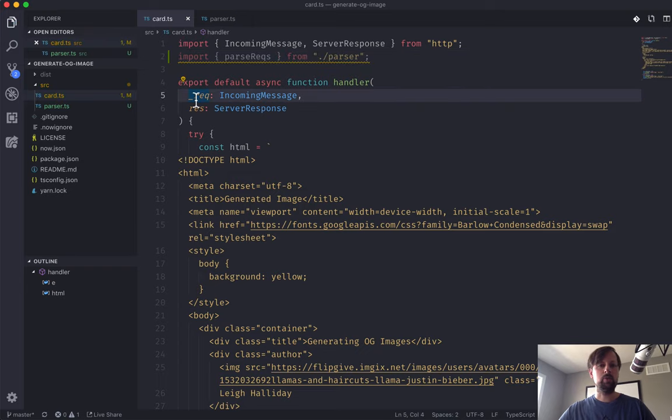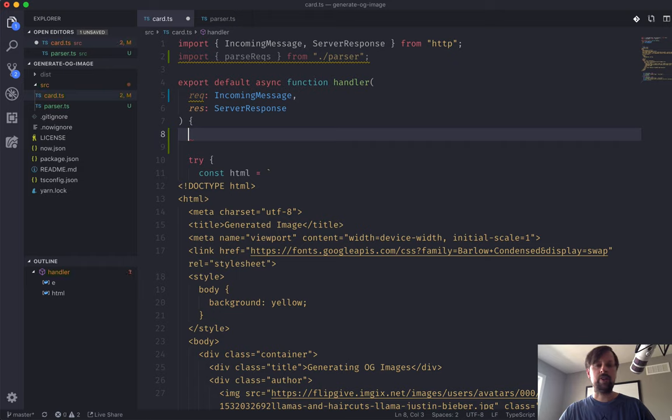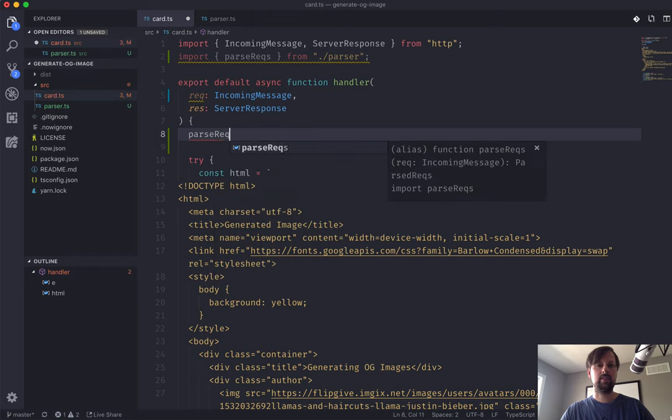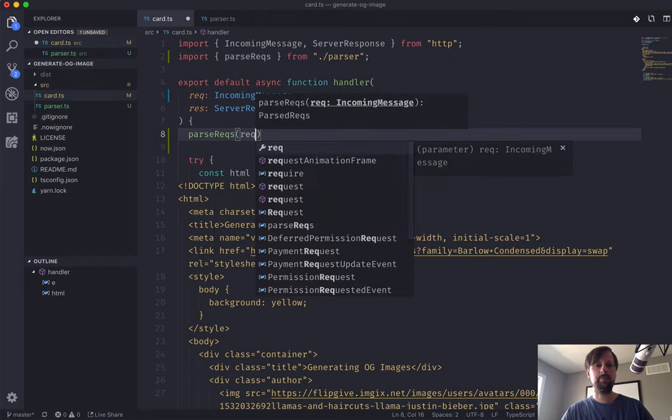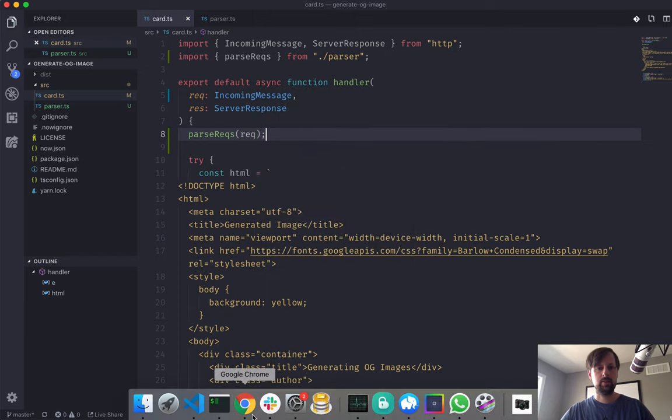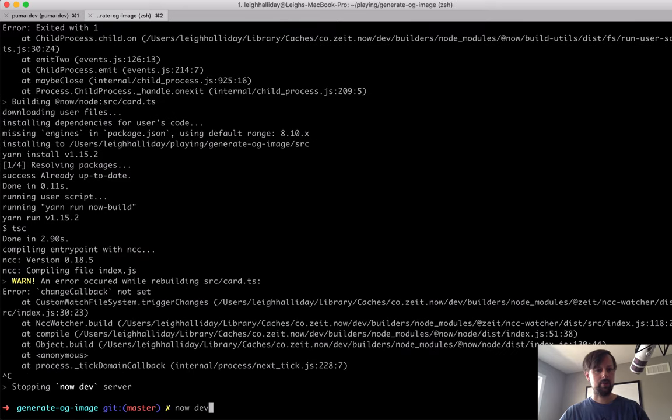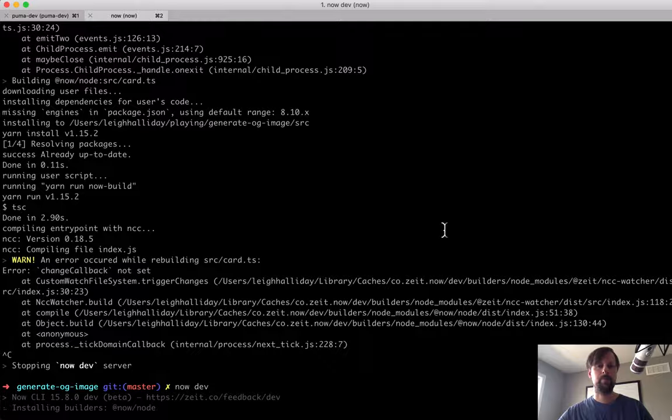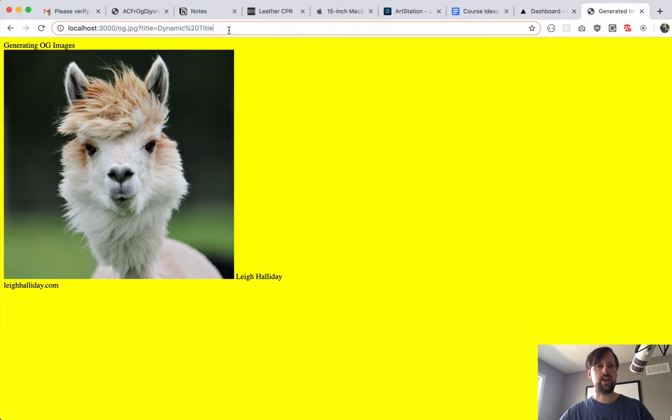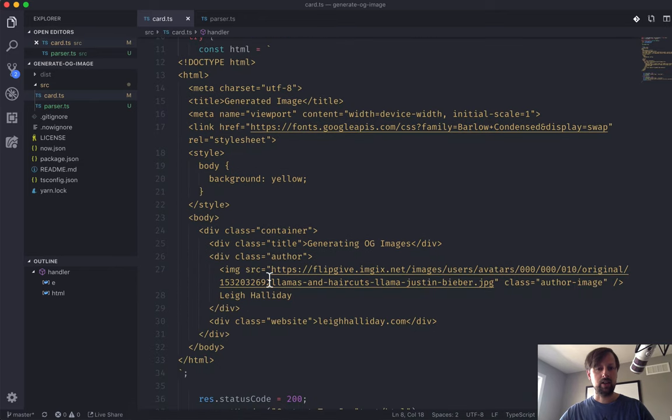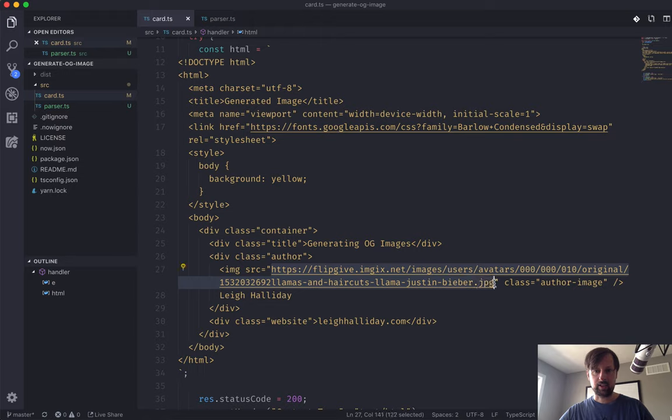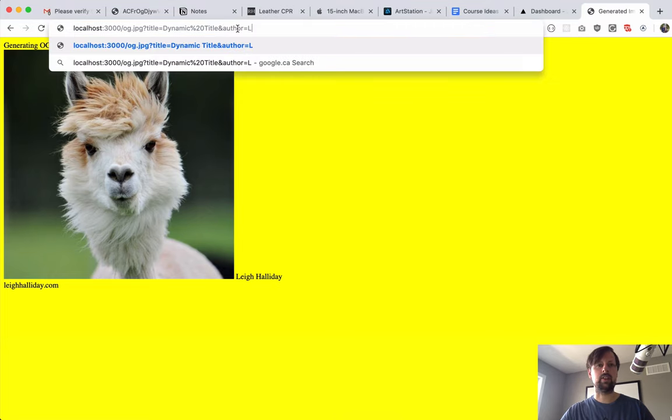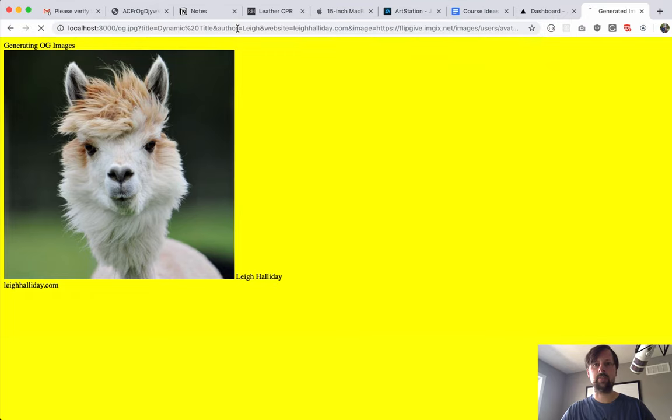Now that we have this file written, let's import it into card and start to use it. We're going to import parseReq from parser. And we need to remove this underscore because we are going to use the req variable now. We'll add in the other variables, the query params that we need. We're going to need the title, an image and an author. So author is Lee, website is LeeHalliday.com, and image is this long thing.